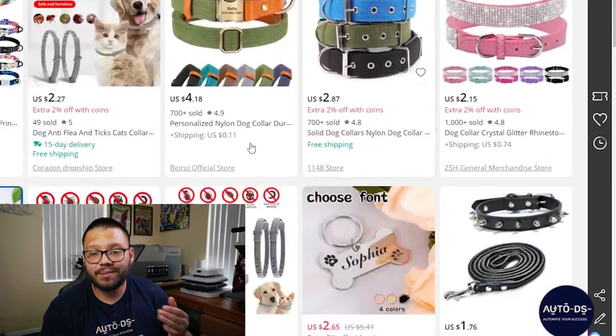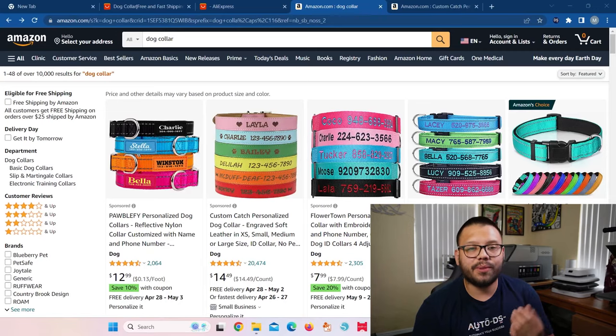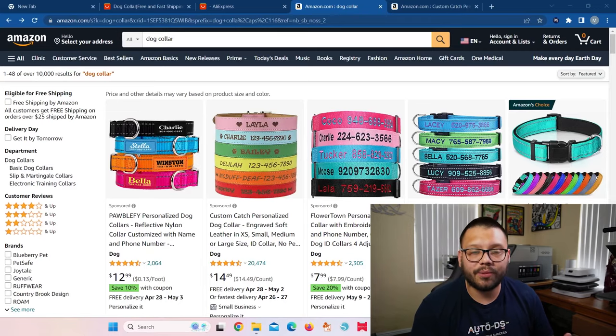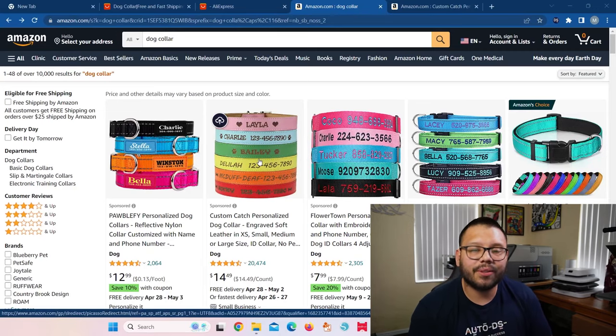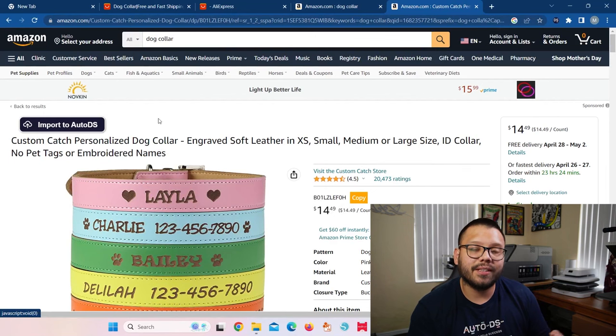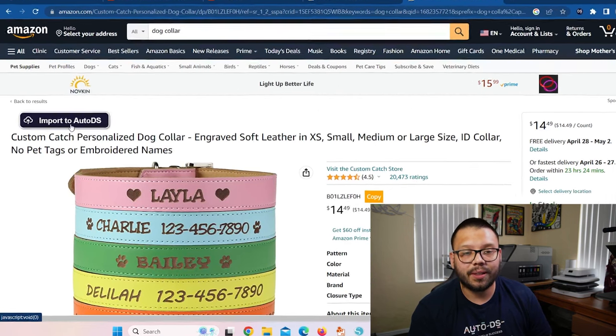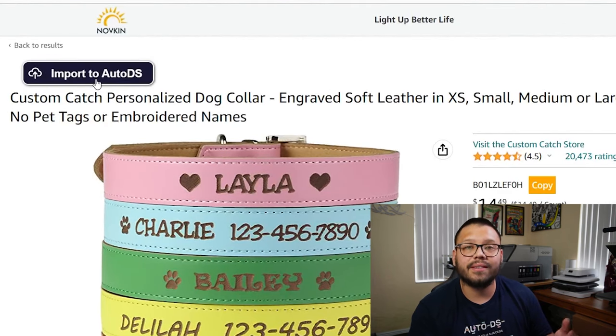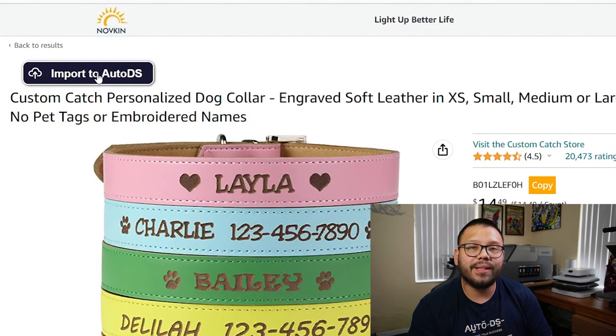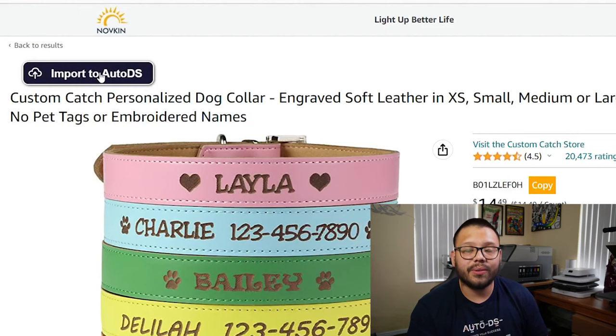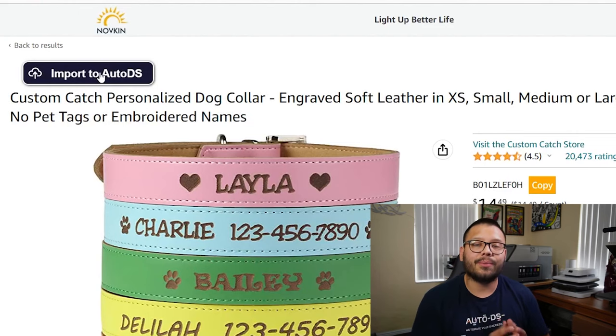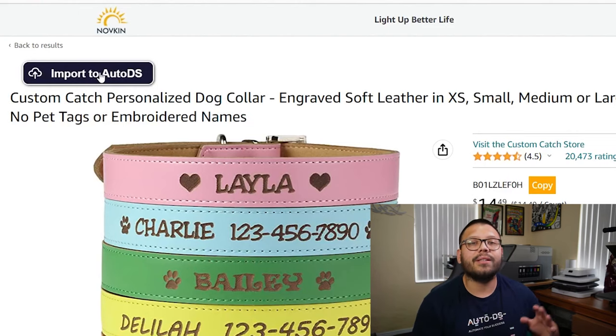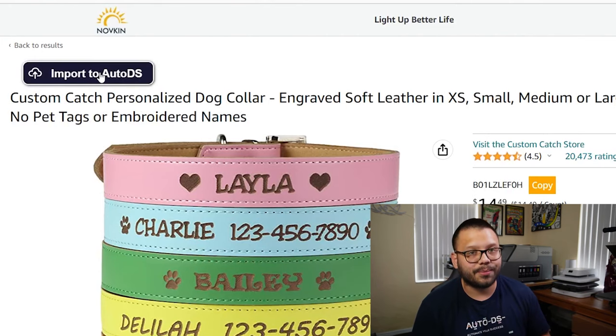Now the next option that you have to import products with just one click is from the product page itself. In this case, we switched over to Amazon and I want to import this product. Once you're in the product page itself, you're going to see a little option up here that says import to AutoDS. This button works exactly the same way as the last one that I showed you. All you have to do is click on import and this product is going to go directly to your draft section over at your dashboard.